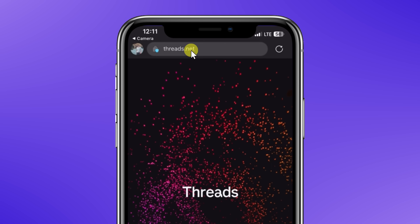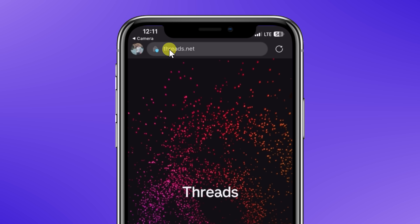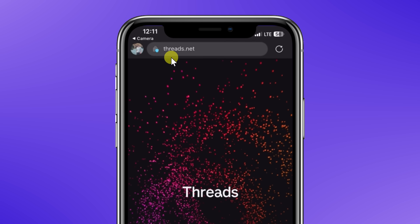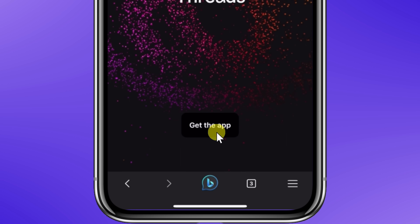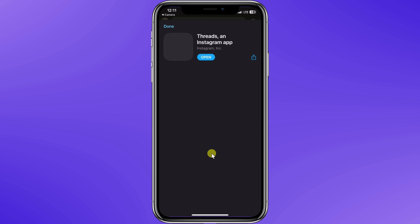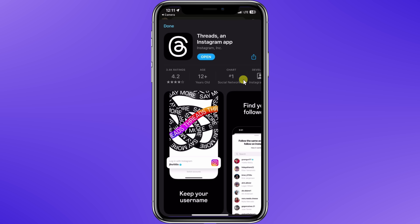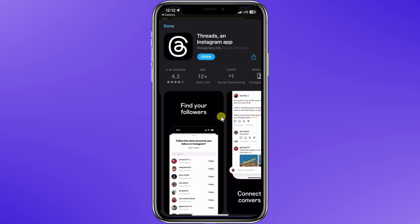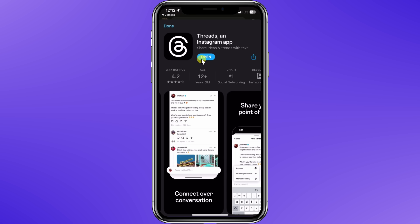We're going to start with how you can get Threads and then we'll look at how you can use it. Let's check this out. To get Threads, head to threads.net on your phone and then click on the button at the bottom. This brings you to the App Store or the Play Store where you can install Threads.